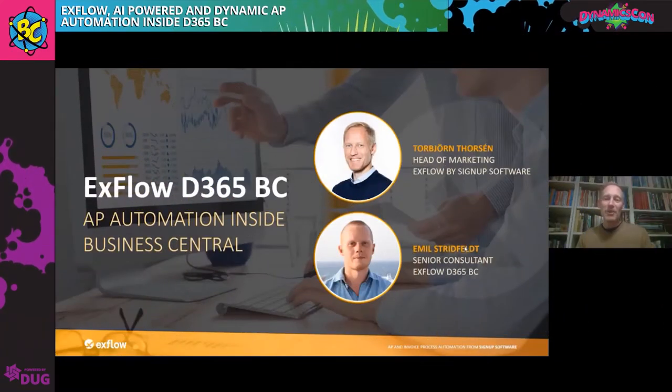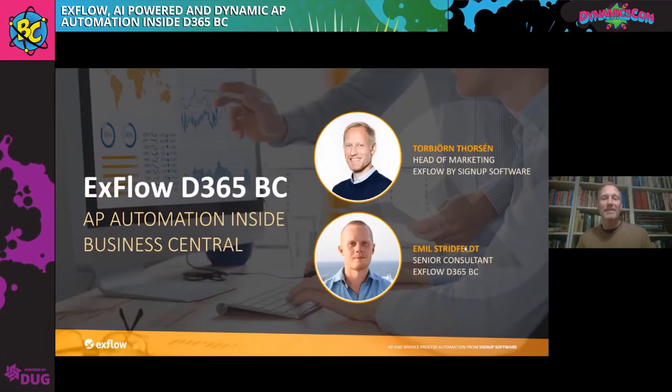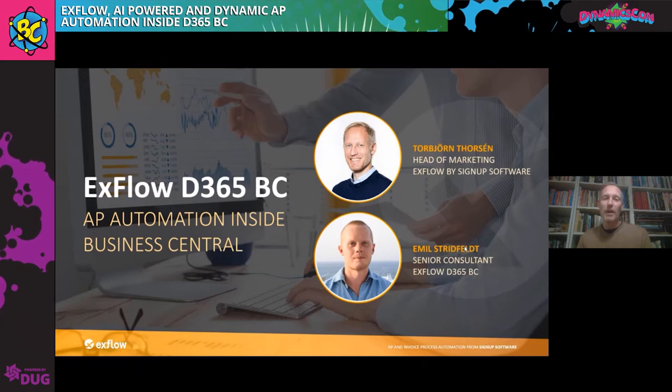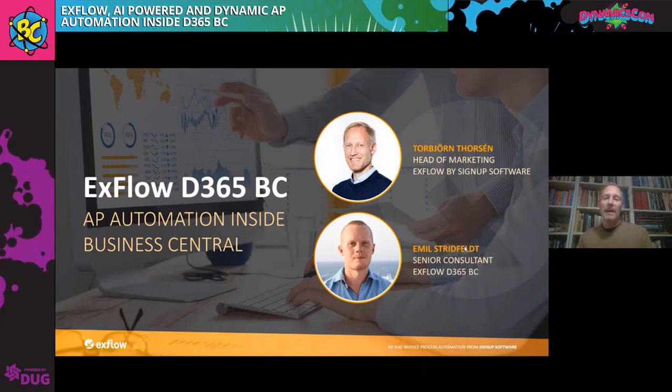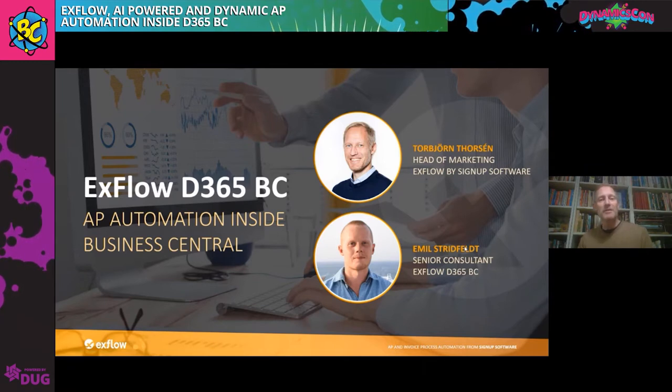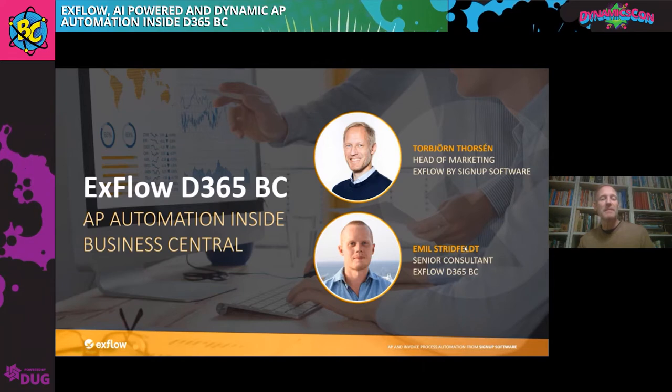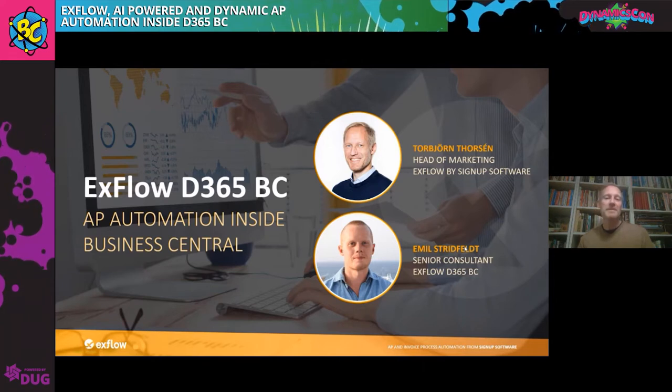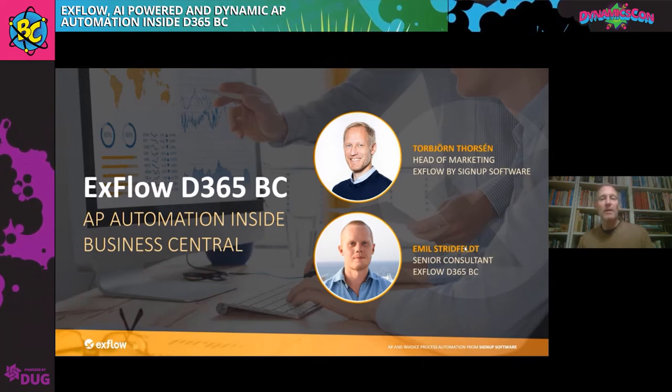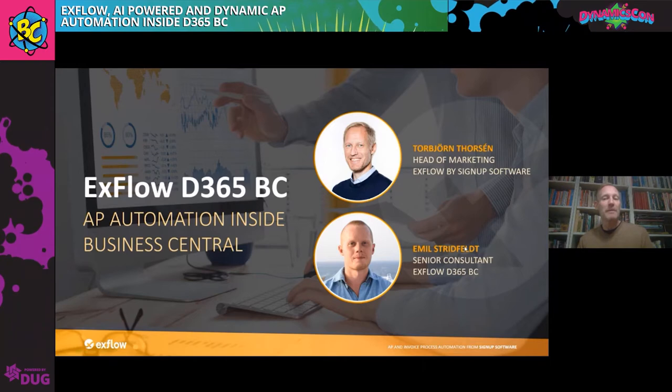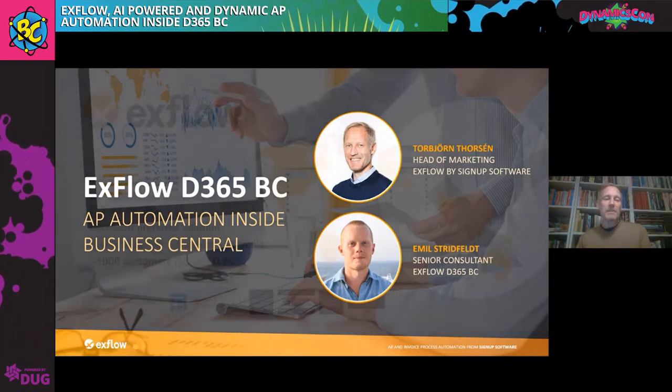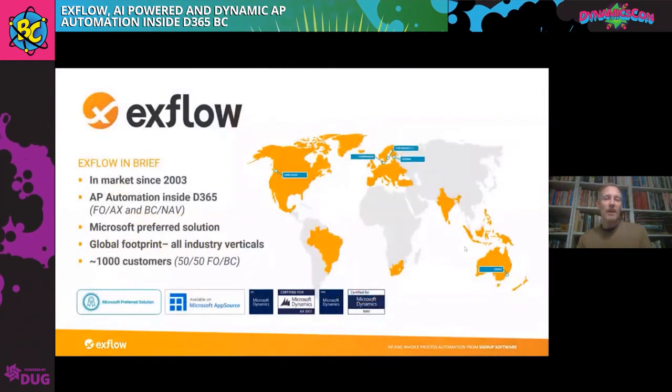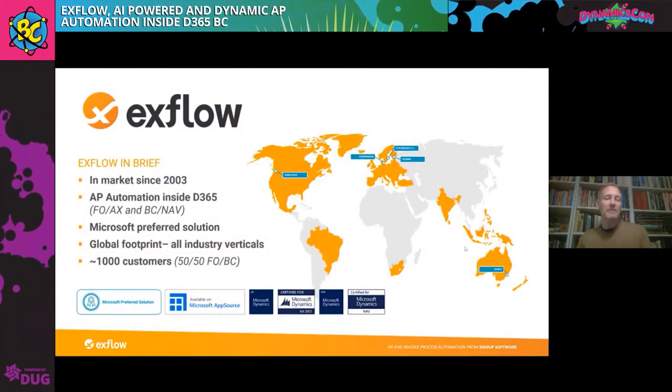Hi, my name is Toby Thorson. I'm the head of marketing at SignUp Software, and we have a product called Xflow. Xflow is an AP automation solution that's embedded inside Business Central. I'm here today with my colleague, Eamon Striedfeldt, but just to start things off, just a little bit about Xflow and SignUp Software.